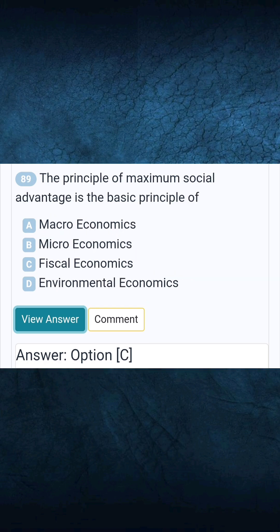Question 89: The principle of maximum social advantage is the basic principle of. Answer C: Fiscal economics.